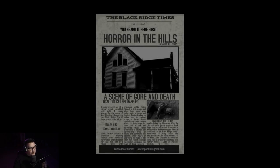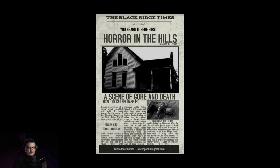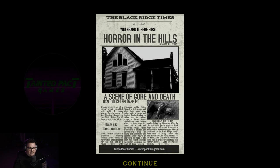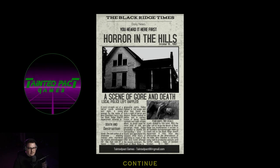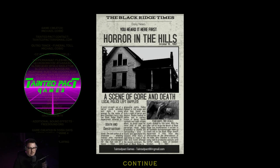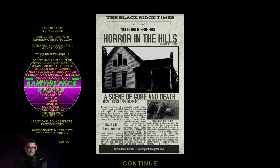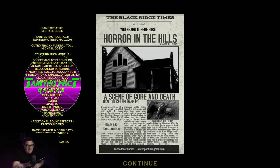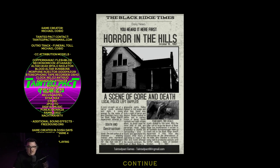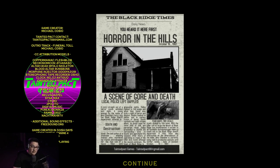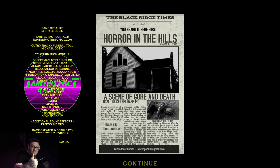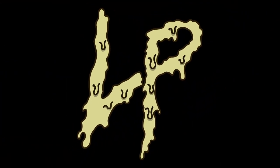You heard it here first, Horror in the Hills, a scene of gore and death. Local police department left baffled. Go ahead and pause to read that article if you want. I'm not going to read the whole thing for you, but yeah, so that was Meat Saw. And other than the constant hiding, I thought this game was really, really cool. If you're still with me at the end of my video, thank you so much for watching. See you the fuck later dudes. Guys.